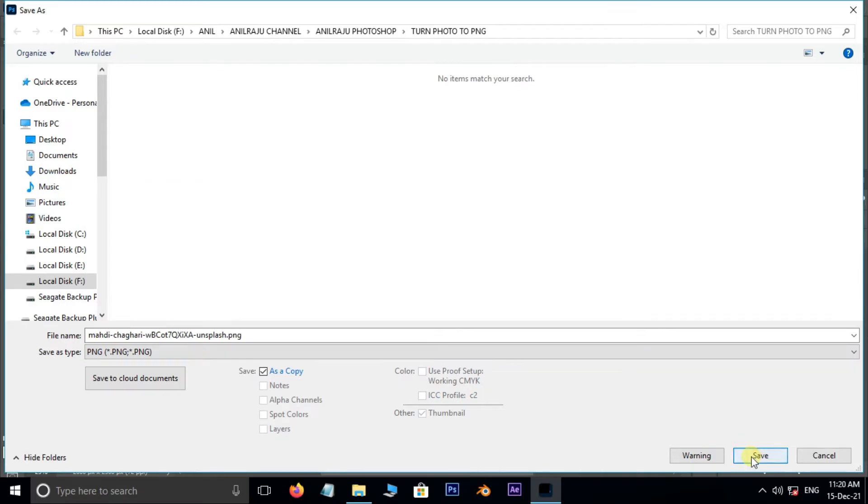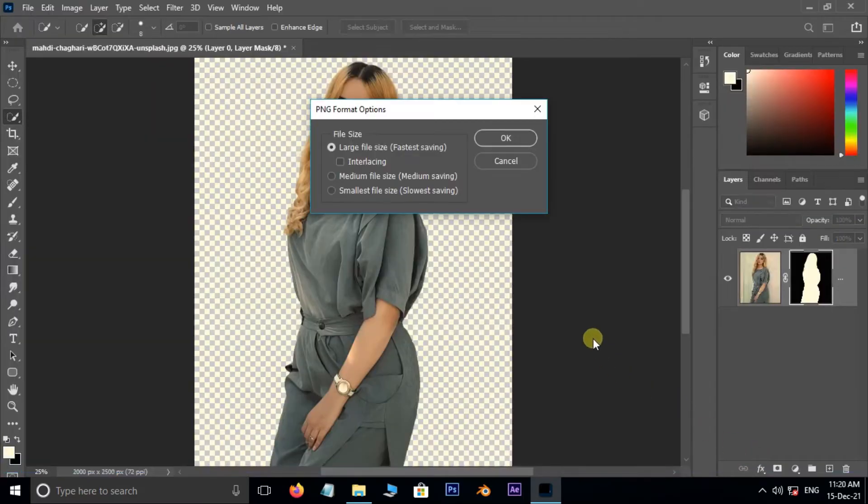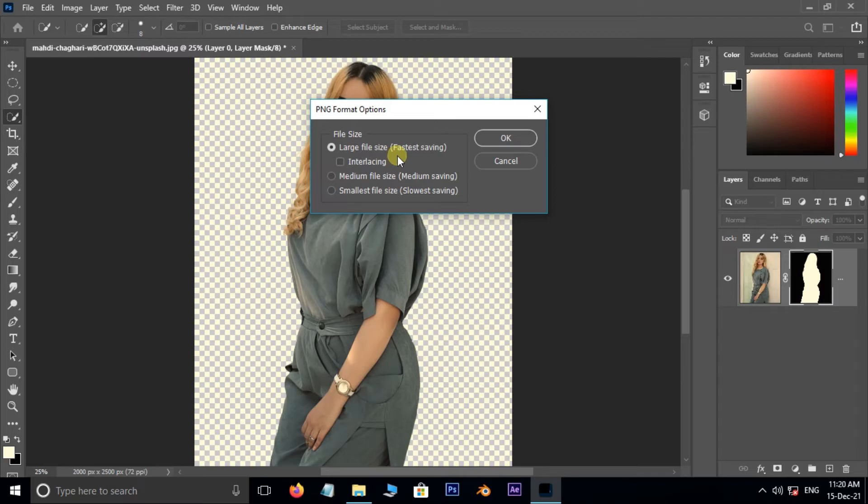Now hit save. I need large PNG file format, so I am not changing the option to medium or small.